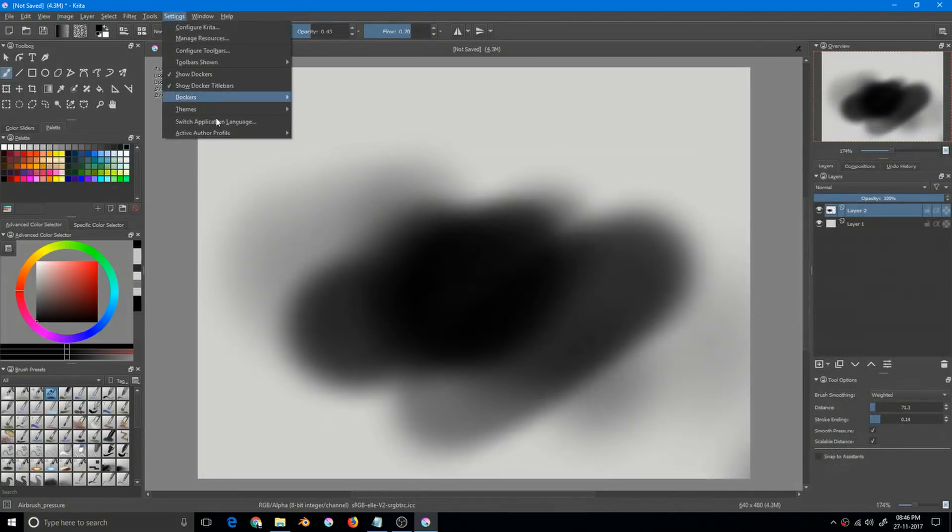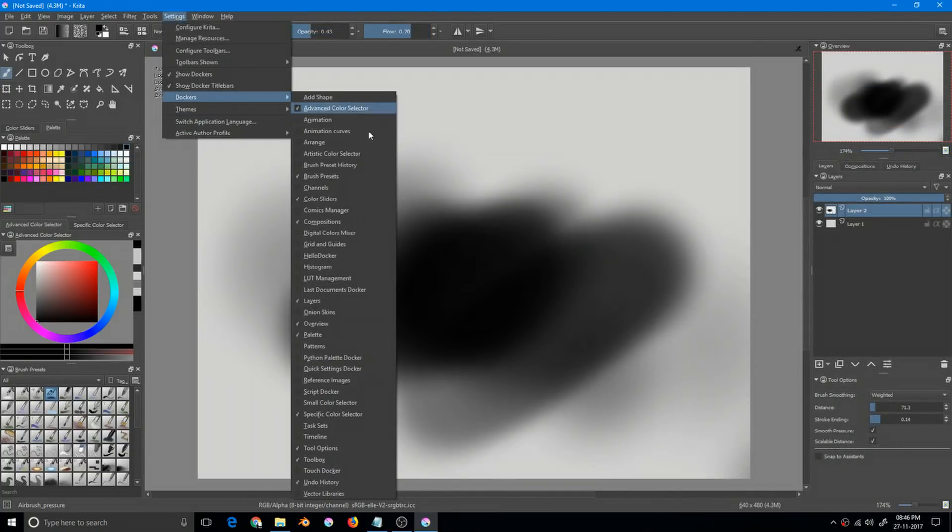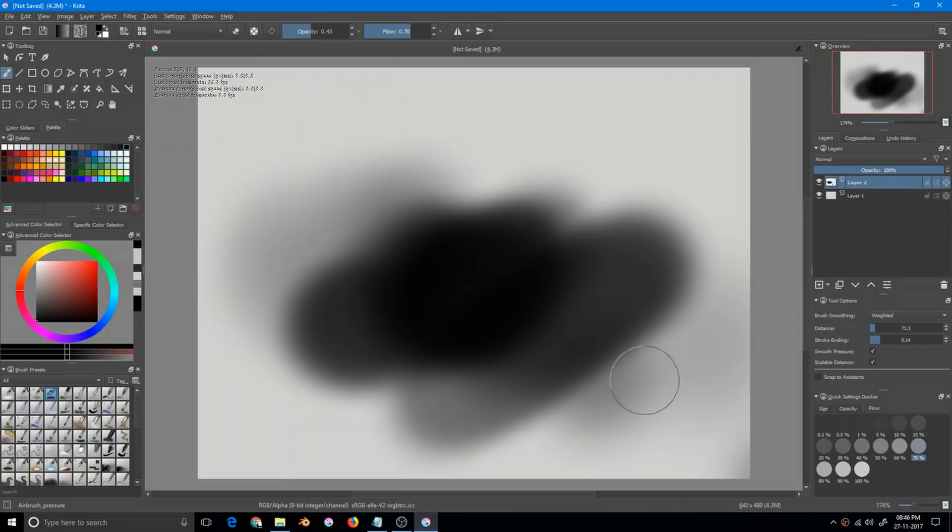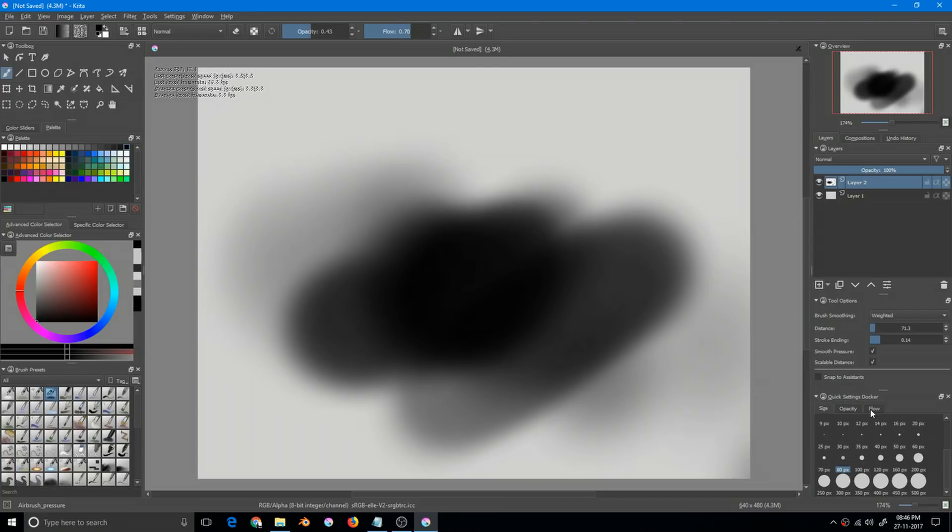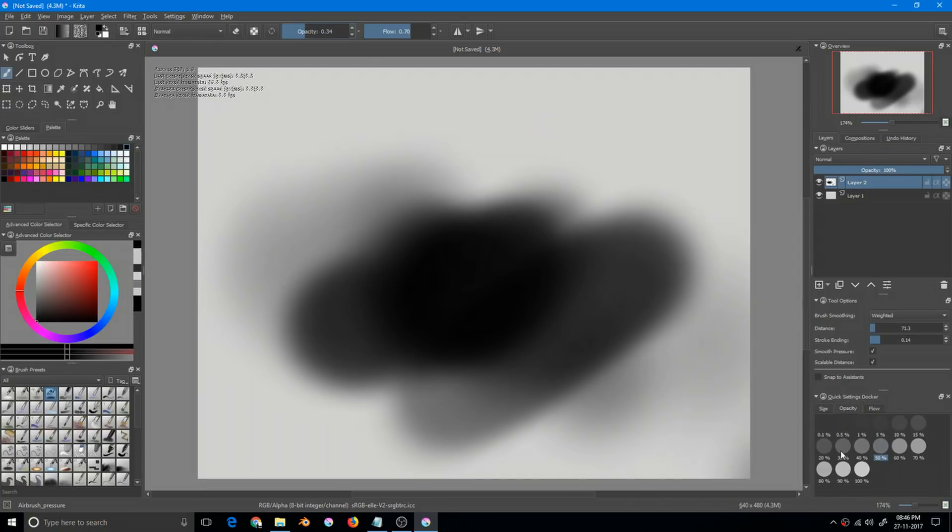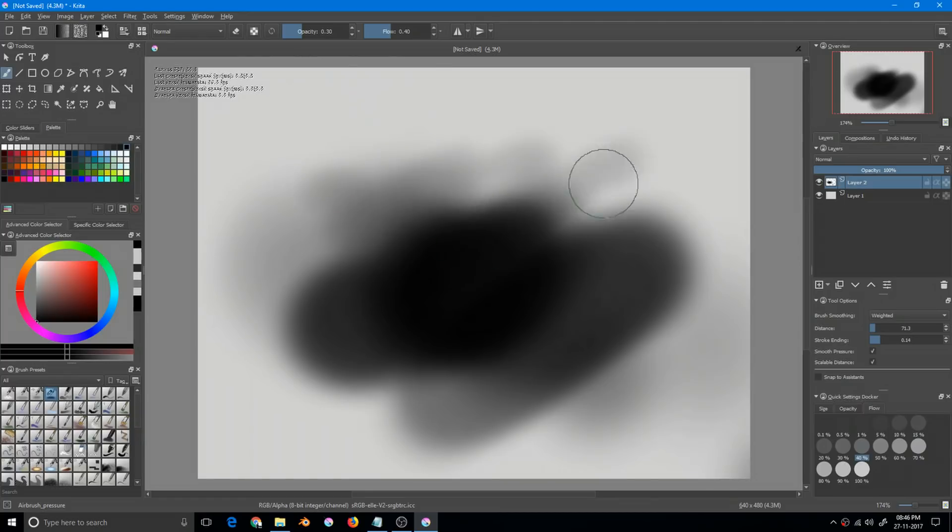We have new quick settings and it allows the user to choose the size, opacity, and flow presets quickly from these settings rather than pulling the sliders. This is really fast and effective. You can just click here and the slider will get updated and your flow and opacity will be changed. This will increase the workflow speed as well.